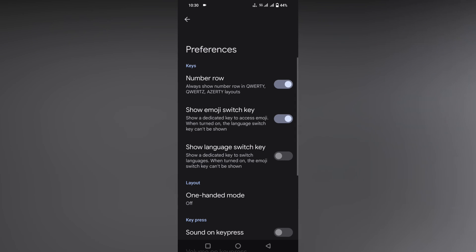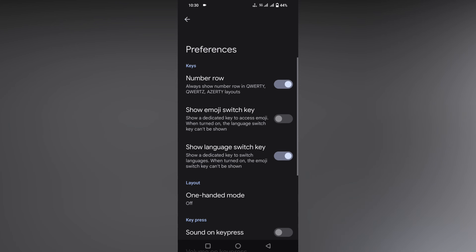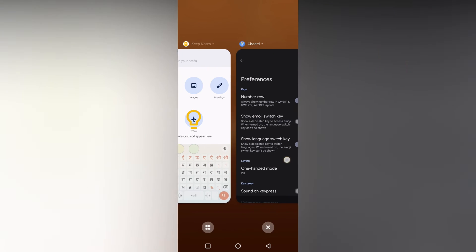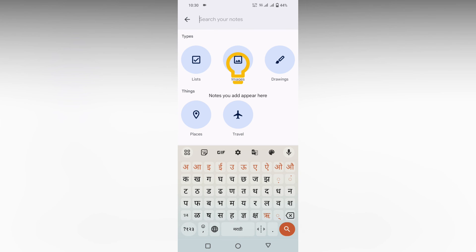You want to turn on the Show Language Shift Key option. Note that if you turn on the emoji shift key, only one key will be available, so make sure to turn on the Show Language Shift Key. Now you can use the Marathi language easily on your keyboard.